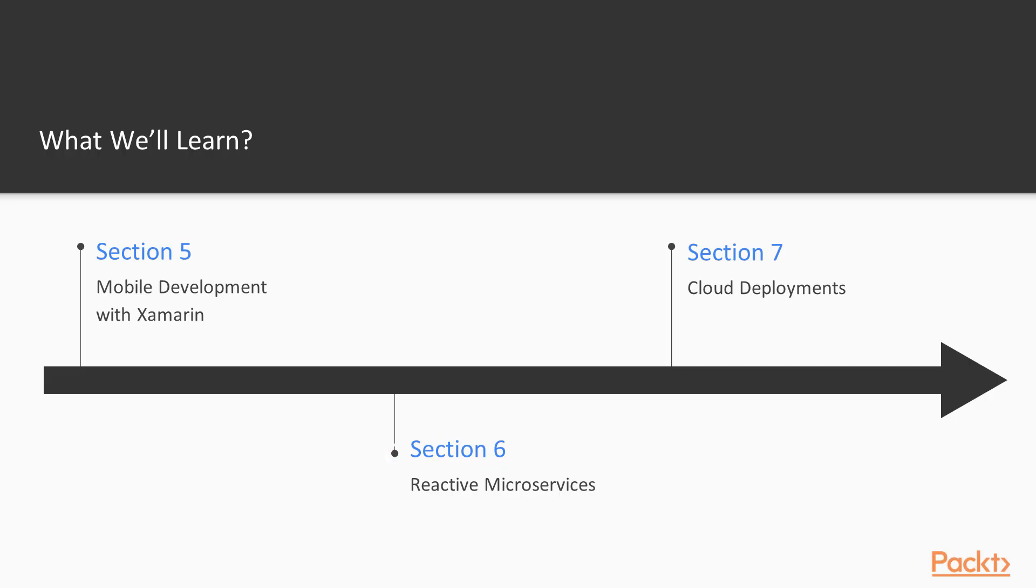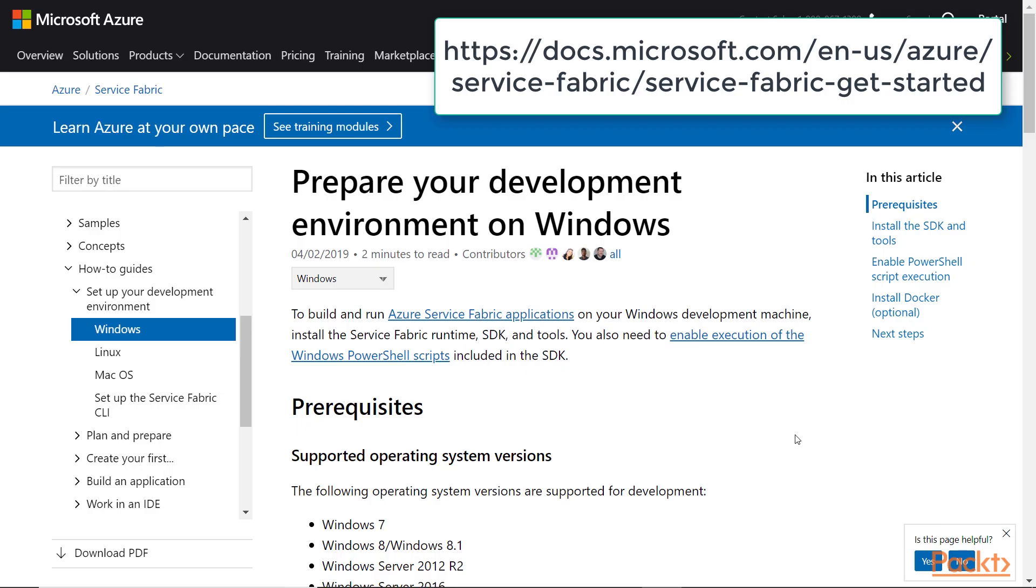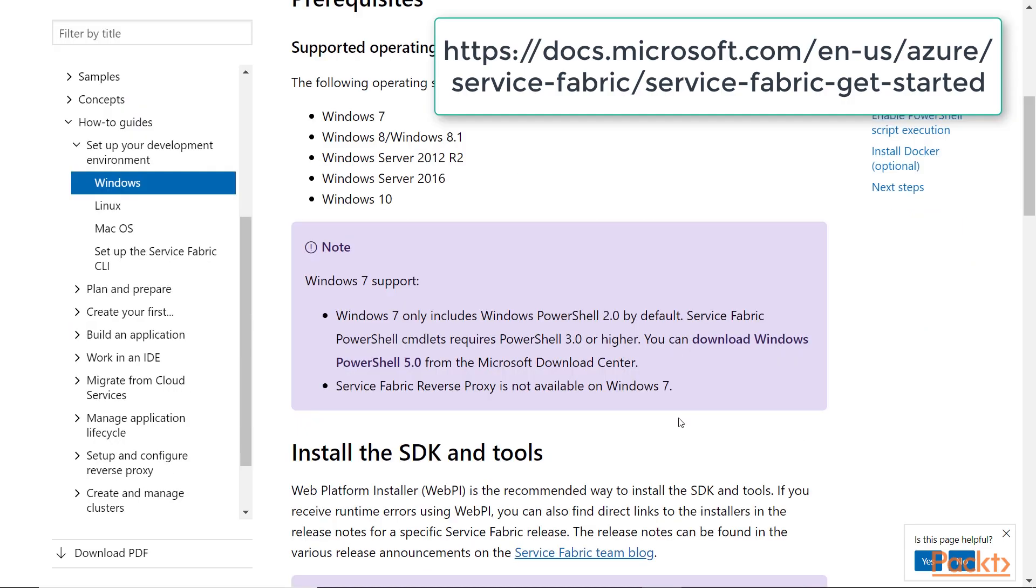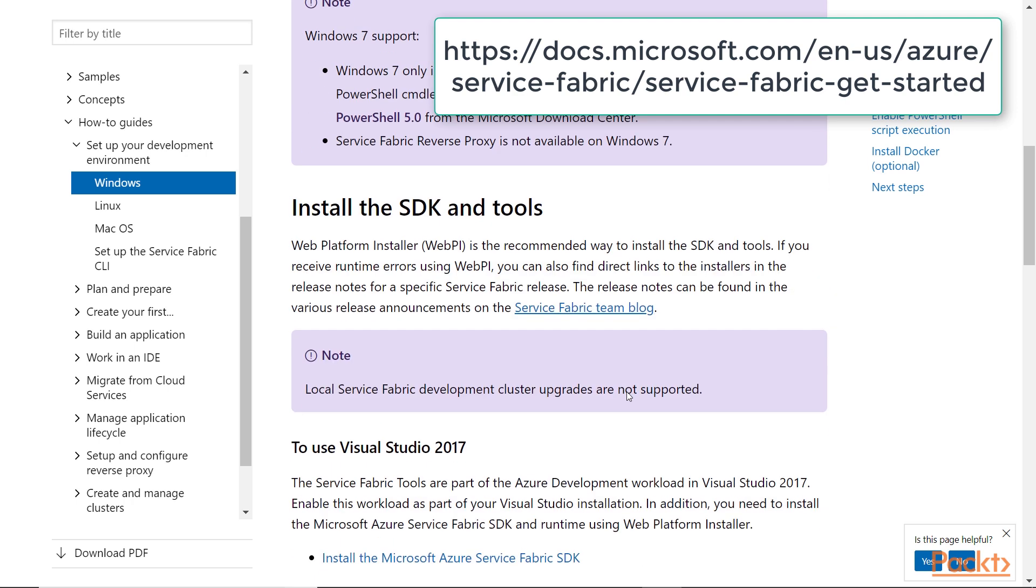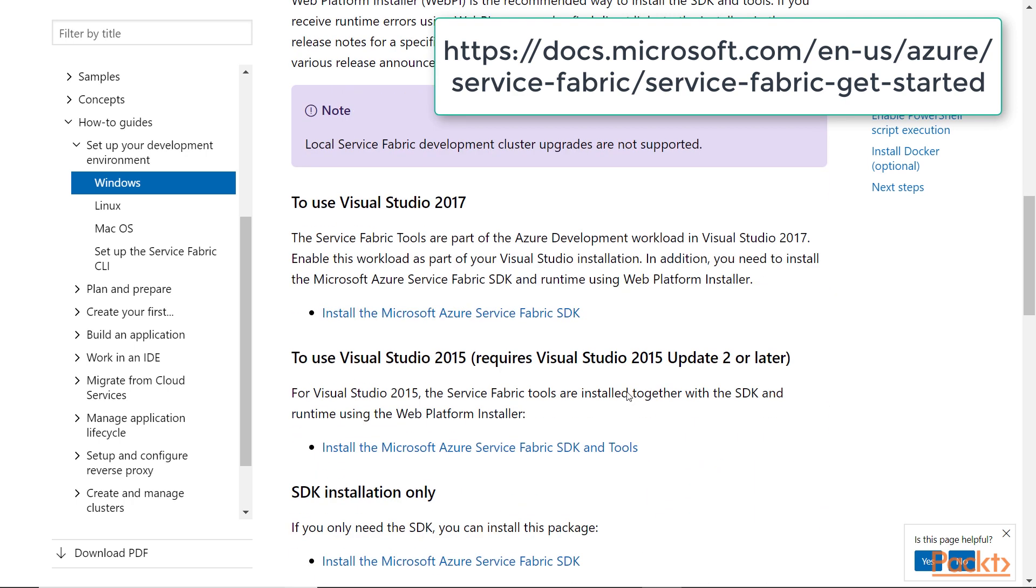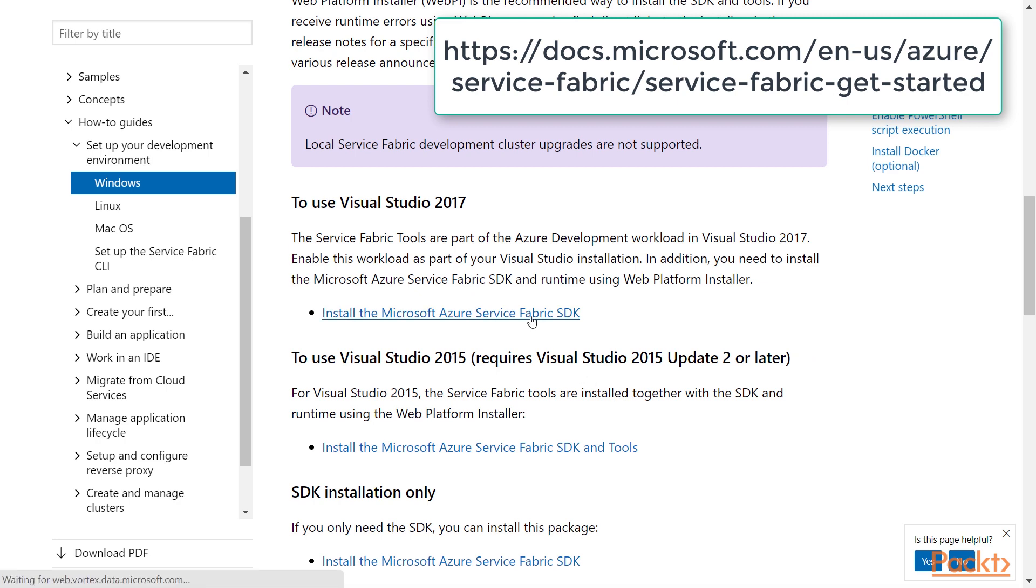On to more advanced territory now, in the next section we will study reactive microservices and the Service Fabric framework used for building them. We will isolate the services and match them with their own domain, data and databases so they can scale dynamically.